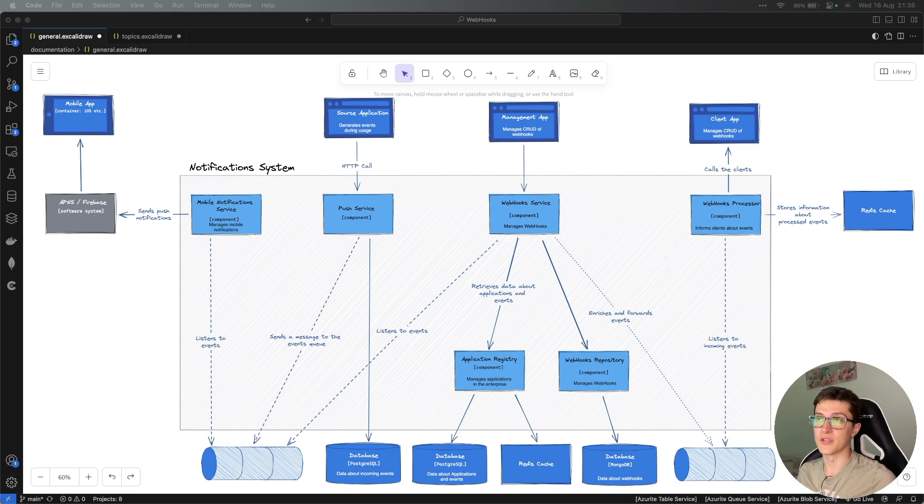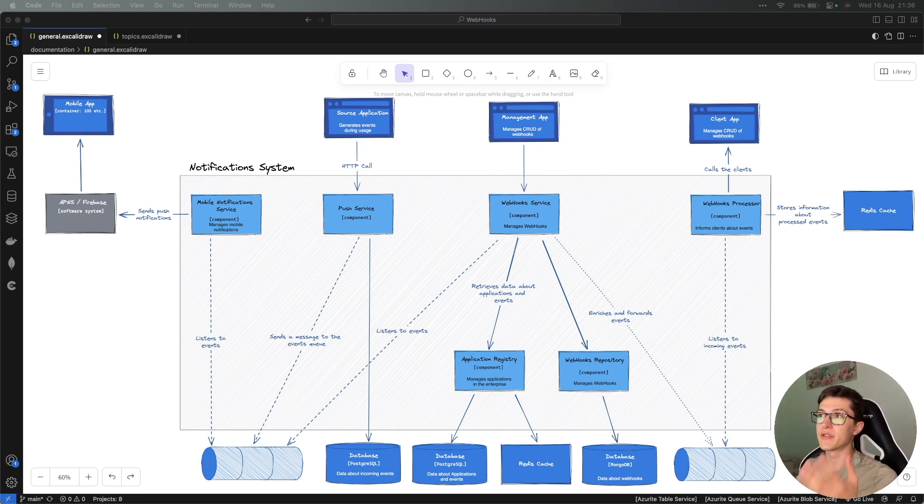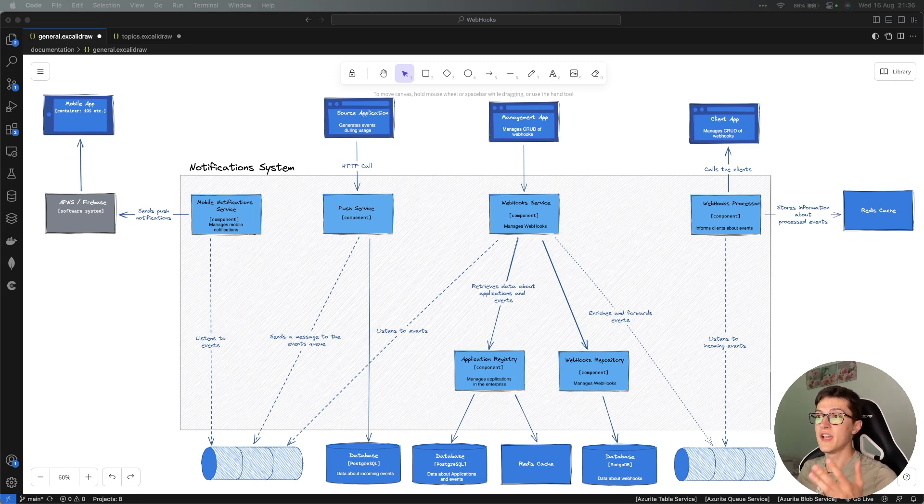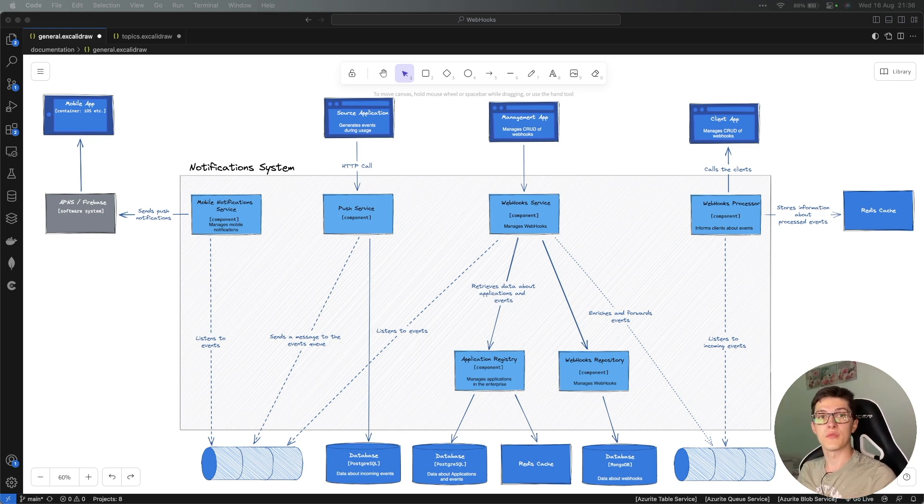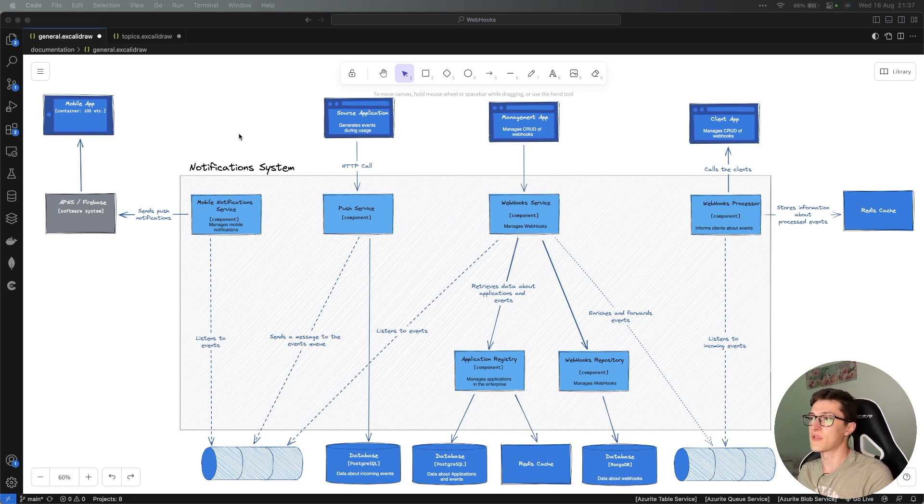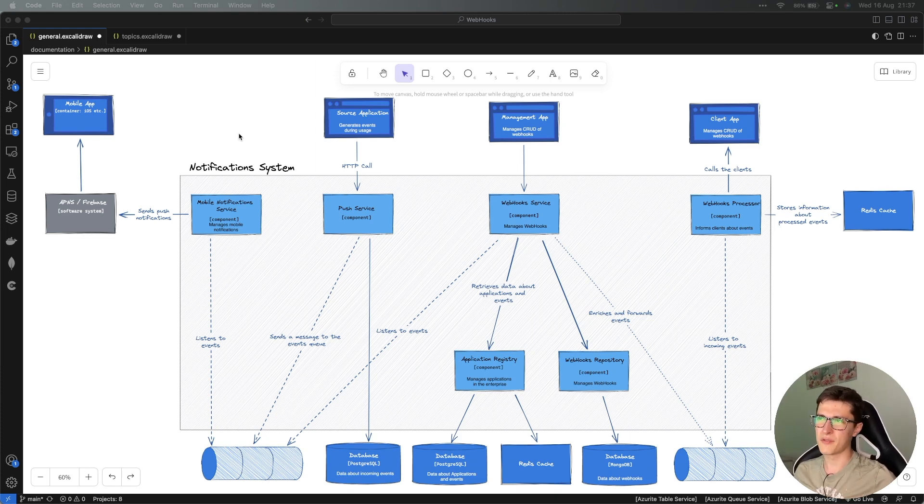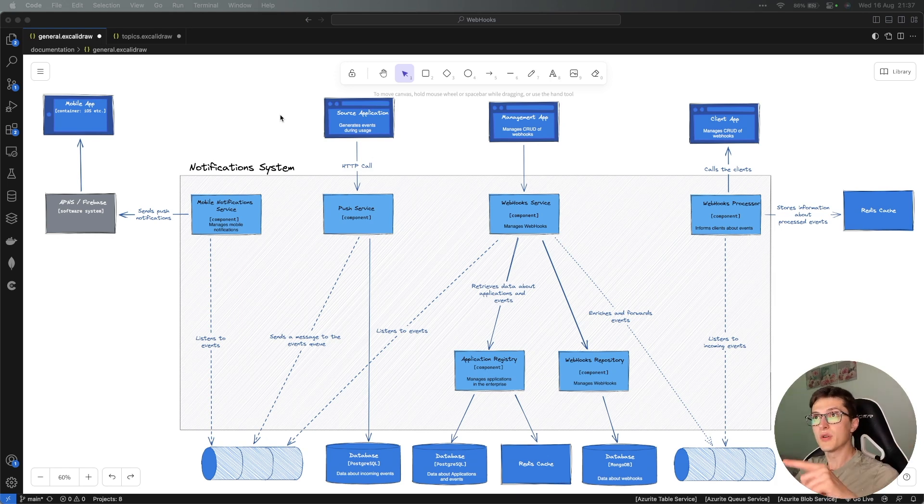With each system you need to evaluate what are your priorities in that given moment. For example, in our notification system we have asynchronous communication and synchronous communication alike. I would usually strive and go for the easier one, which is synchronous communication, for as long as I can and introduce asynchronous only whenever necessary.